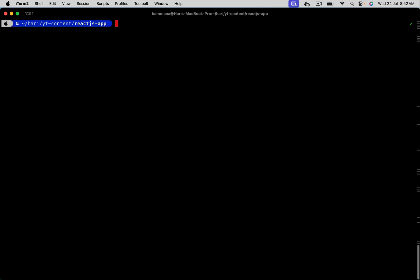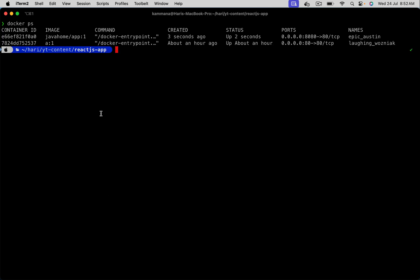Perfect. There are two containers running. That's okay. The container we are interested in is this one - javahome/app:1. You can access this using 8080. Let's do it.